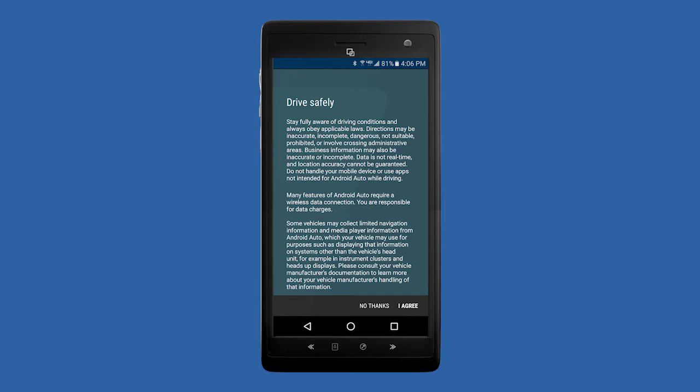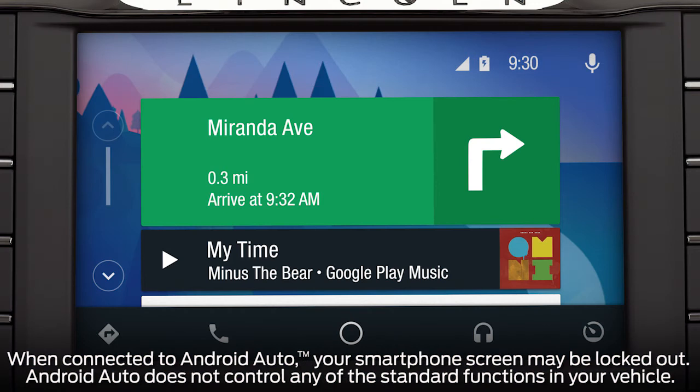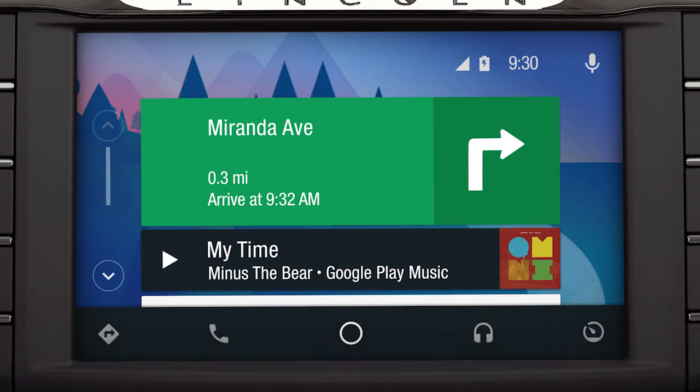Once you're connected, Android Auto will appear on the touchscreen, giving you access to your phone, text, Google Maps, and other available apps.